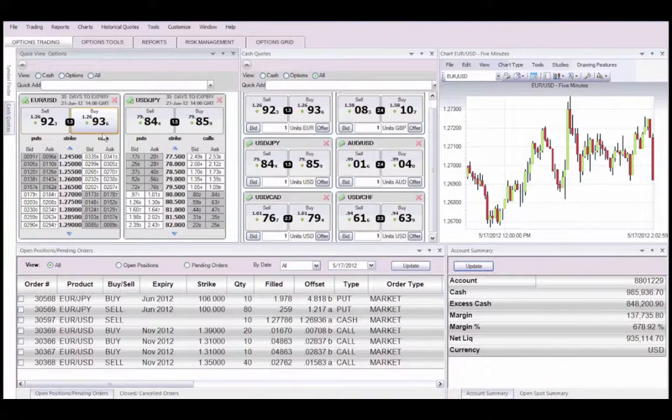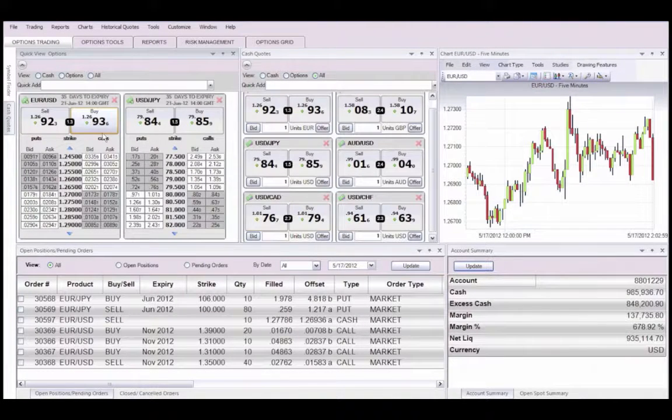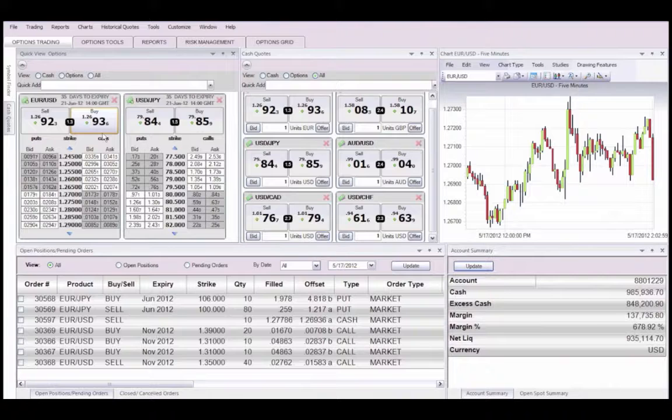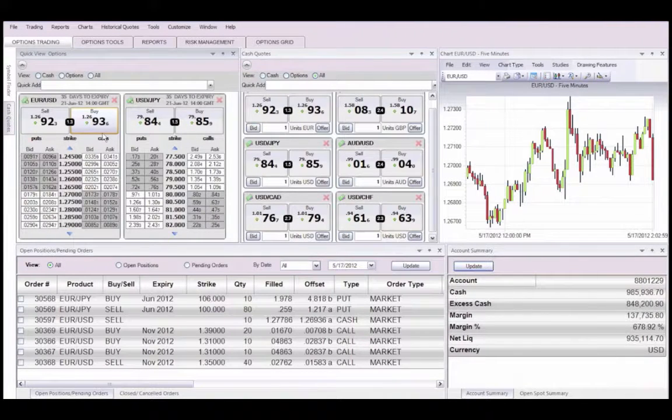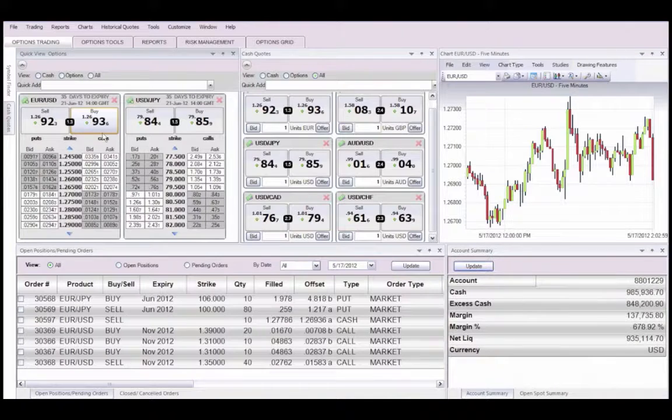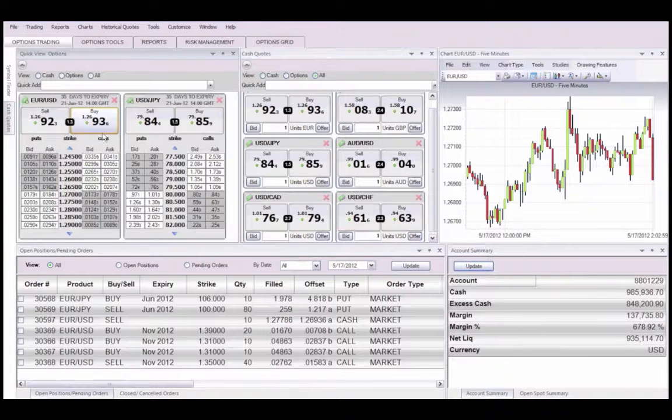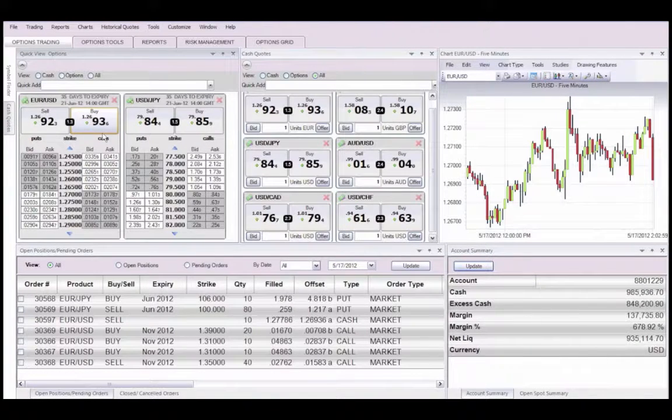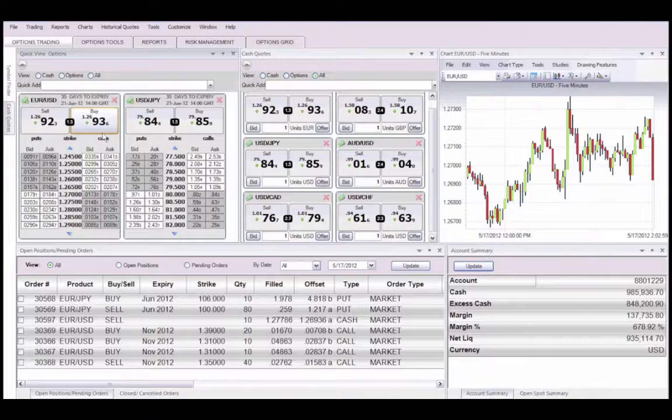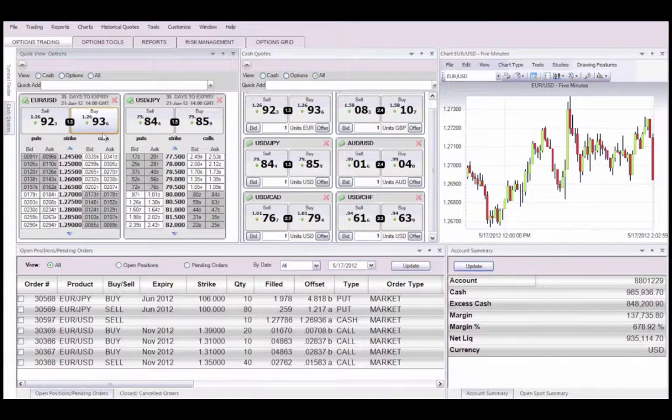In this FXCD Options Trader walkthrough, we will give you a basic overview of the platform. On the screen is a workspace template we created for the purpose of this presentation. We encourage you to create a workspace that is custom tailored to your needs and trading strategy.